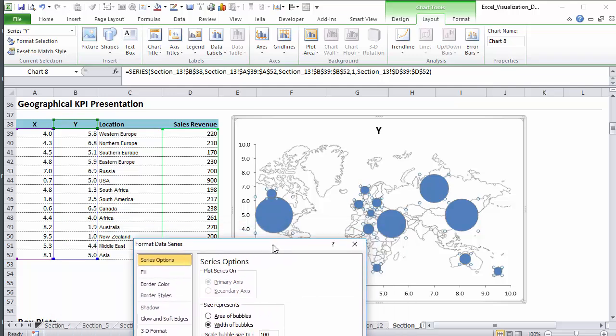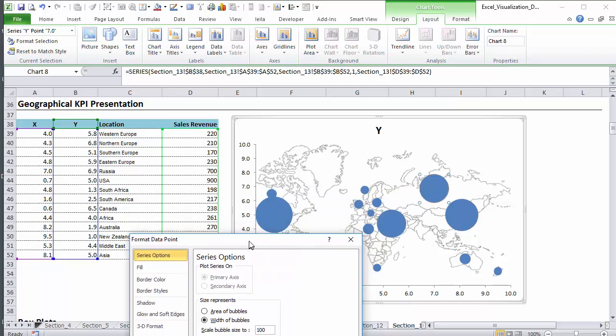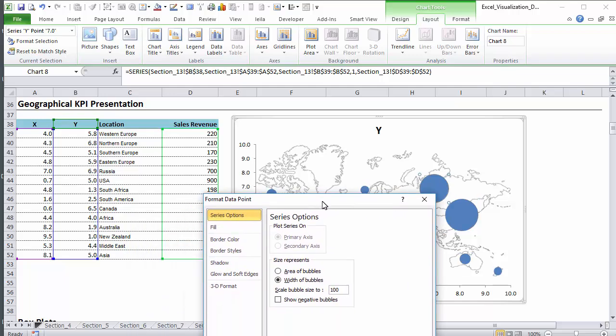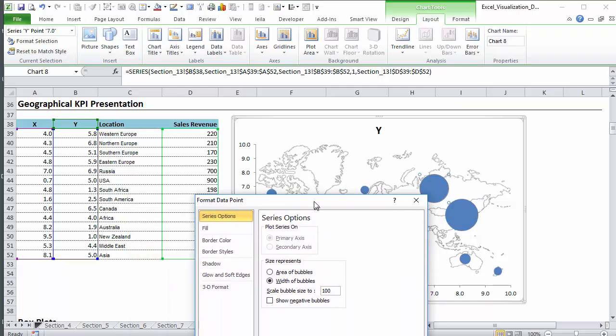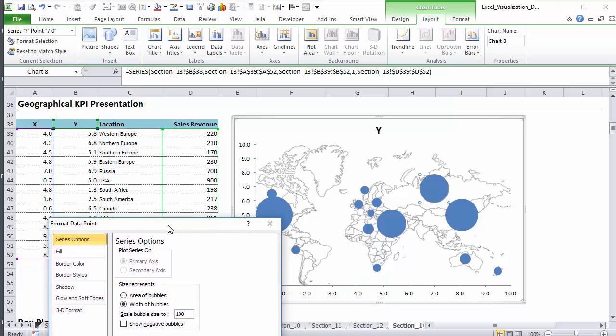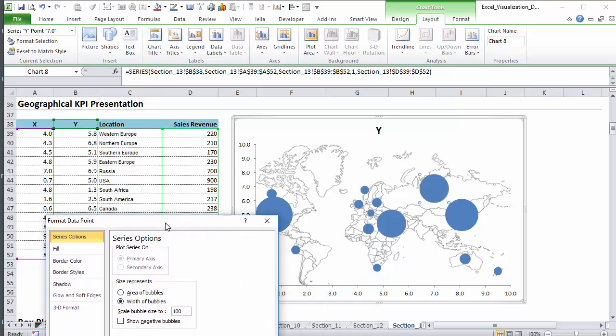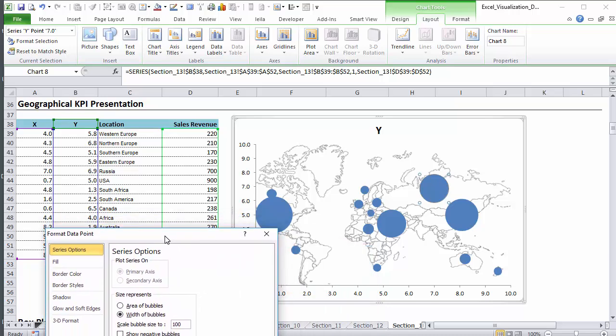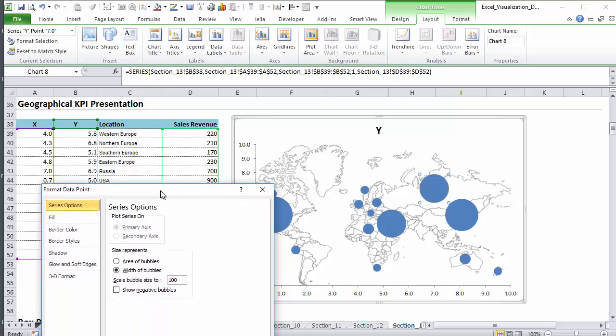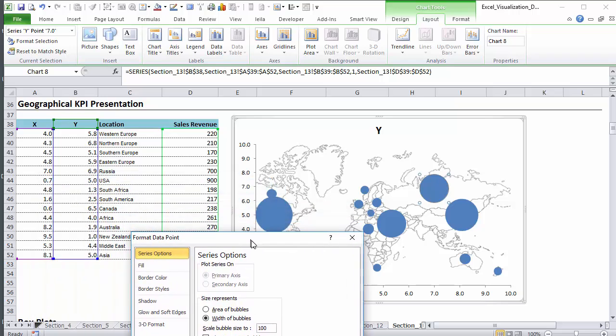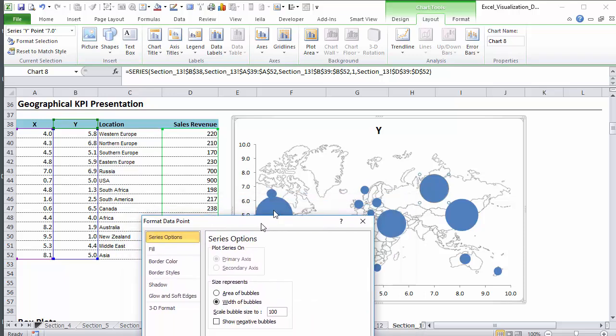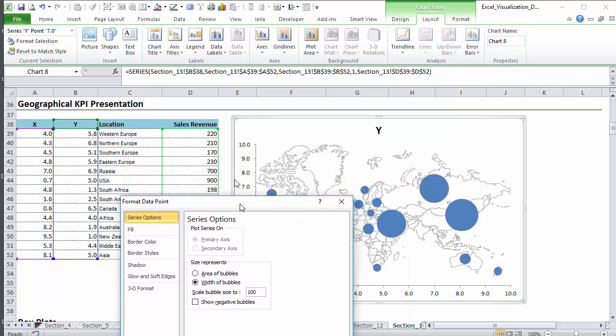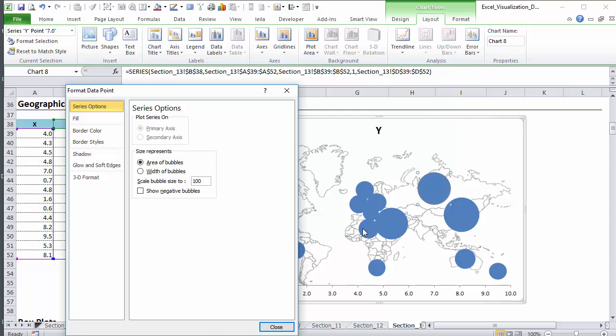I mean, this looks to me a lot bigger than the actual difference between the numbers. So Africa is 261 and Russia is 700. This looks to me like five or six times bigger when I select the width than when I select area. The area is better to compare the values.